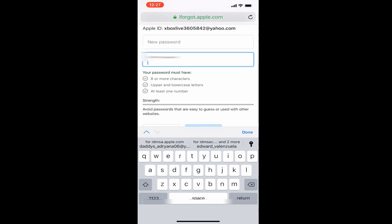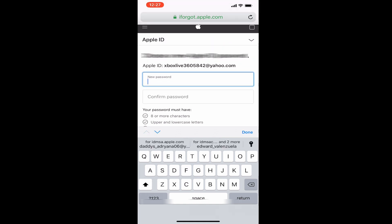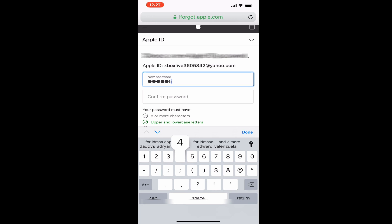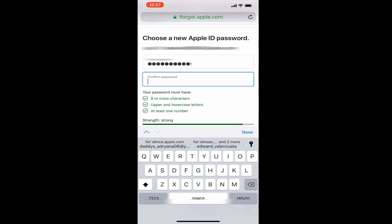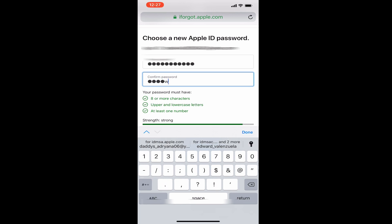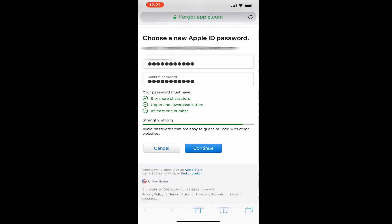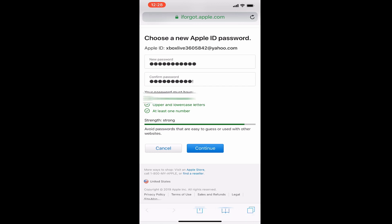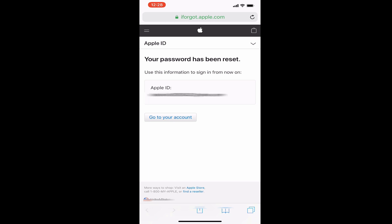Make sure you meet the minimum password requirements: at least eight characters, at least one capital letter, and one number. You can have all lowercase with one capital, or all capitals with one lowercase and at least one number. Adding a special character at the end automatically makes it unique. Once you meet the requirements, you'll see all green checkmarks — hit Continue and your password will be reset successfully. Now you can log back into your iPhone or iPad.